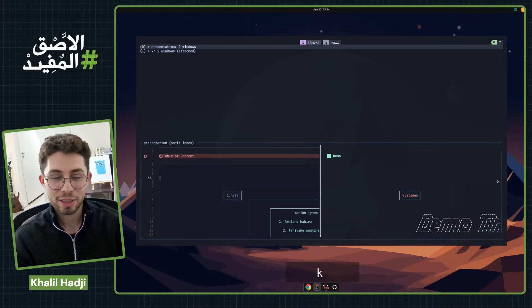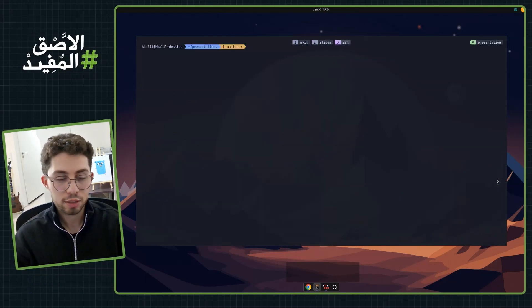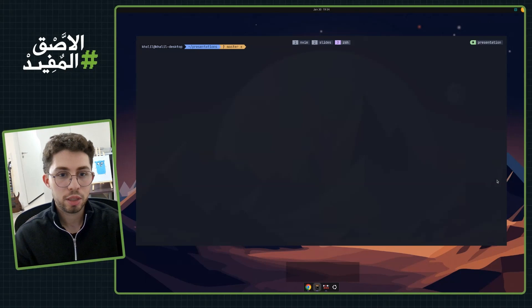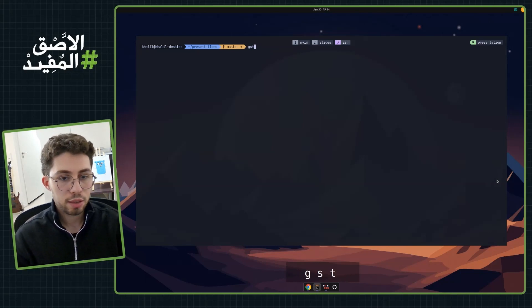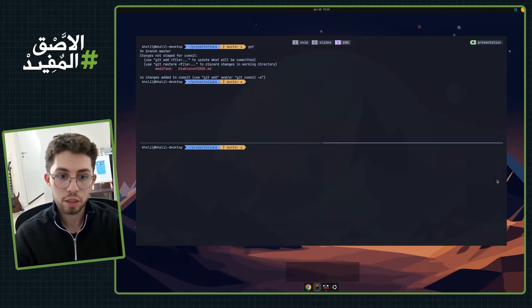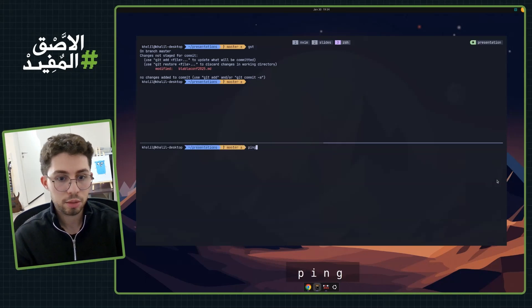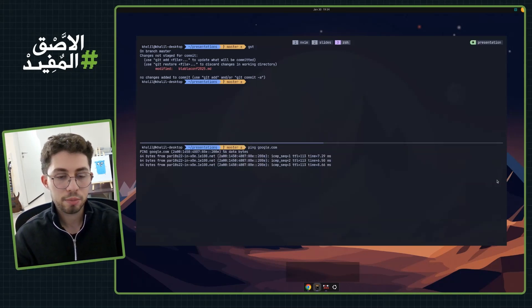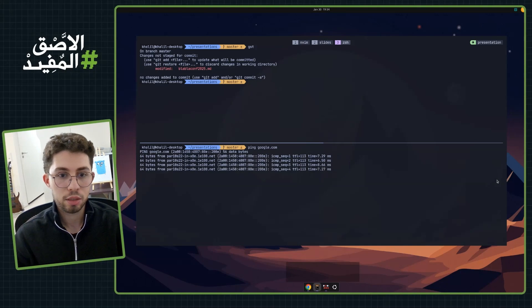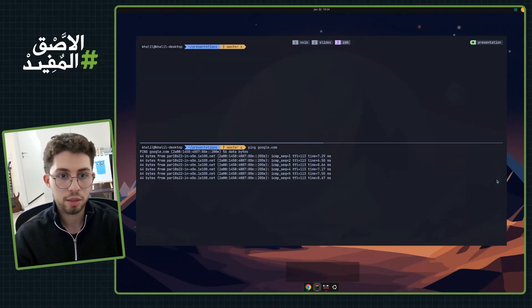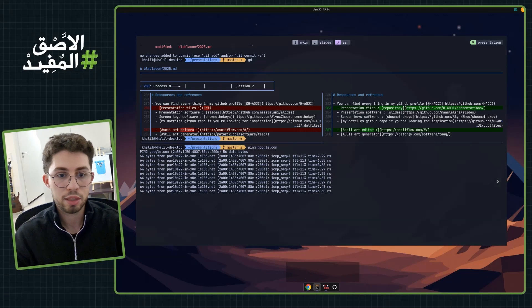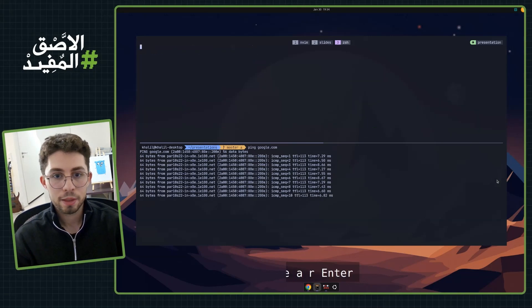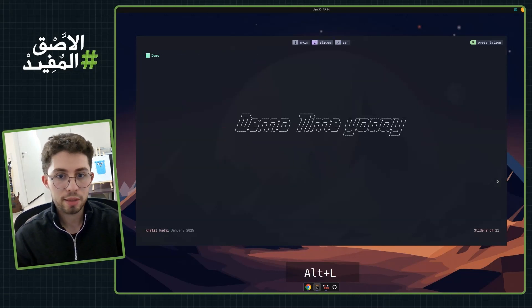For panes, for example, I can split the window. Let's say I ping google.com, and then I can do other stuff in parallel like git status, git log, or whatever. And that's it for windows, panes, and sessions.